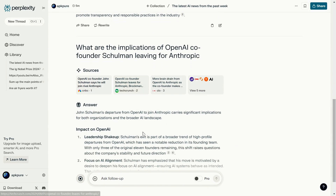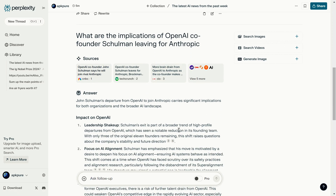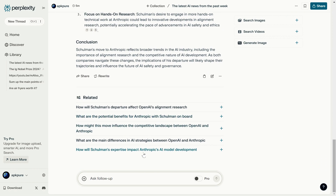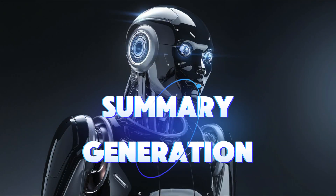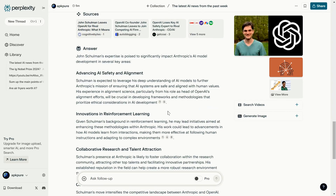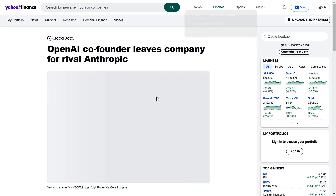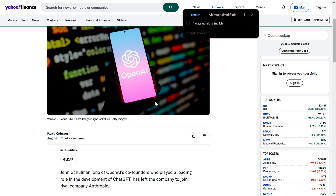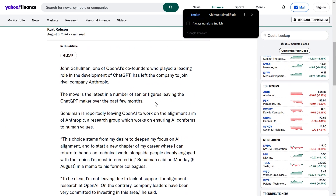Contextual understanding: Perplexity remembers the context of your conversations, so you can dive deeper into follow-up questions based on previous discussions. This is super helpful for multi-layered research. Summary generation: need a quick overview of a topic? Perplexity can generate summaries of articles, papers, or webpages, helping you grasp the main points quickly.